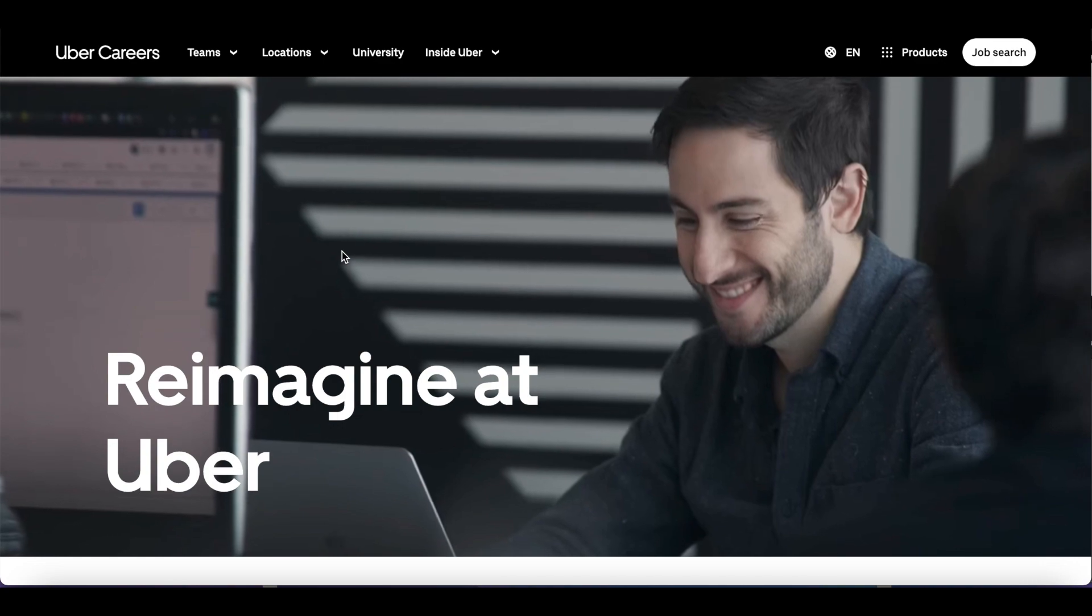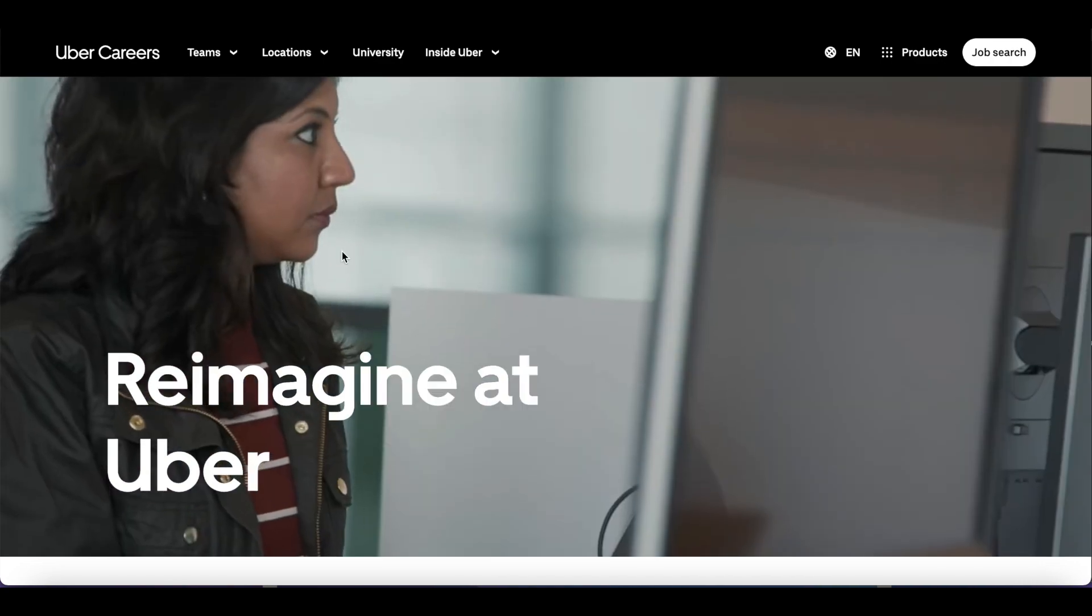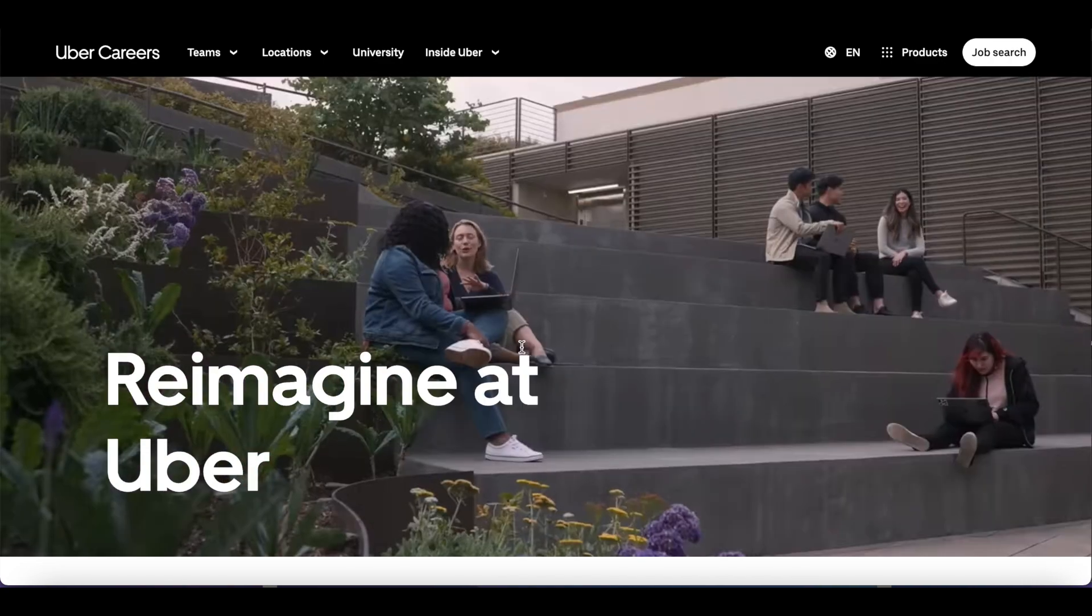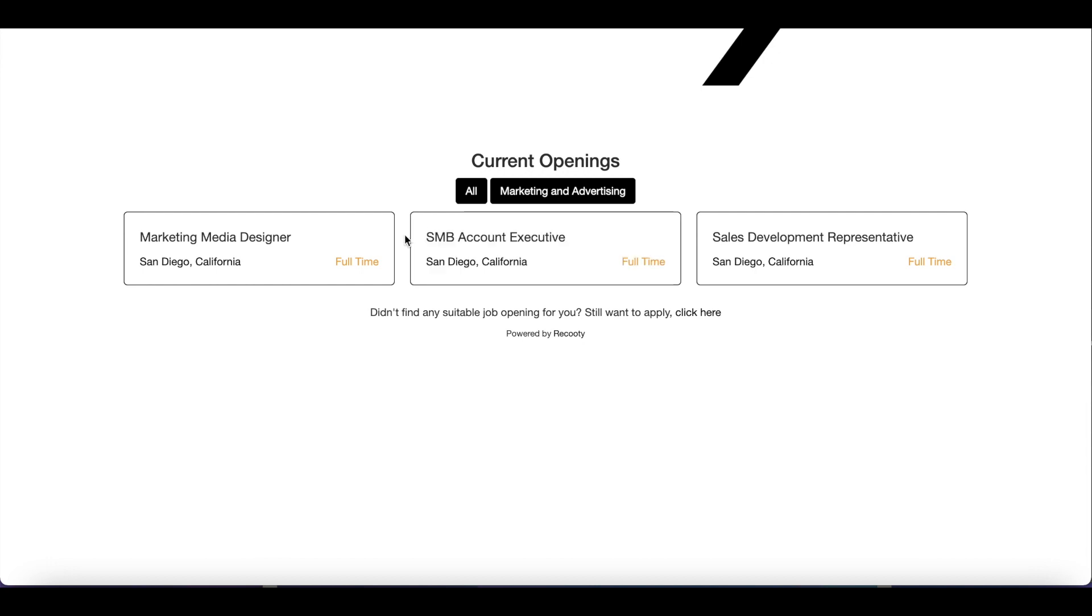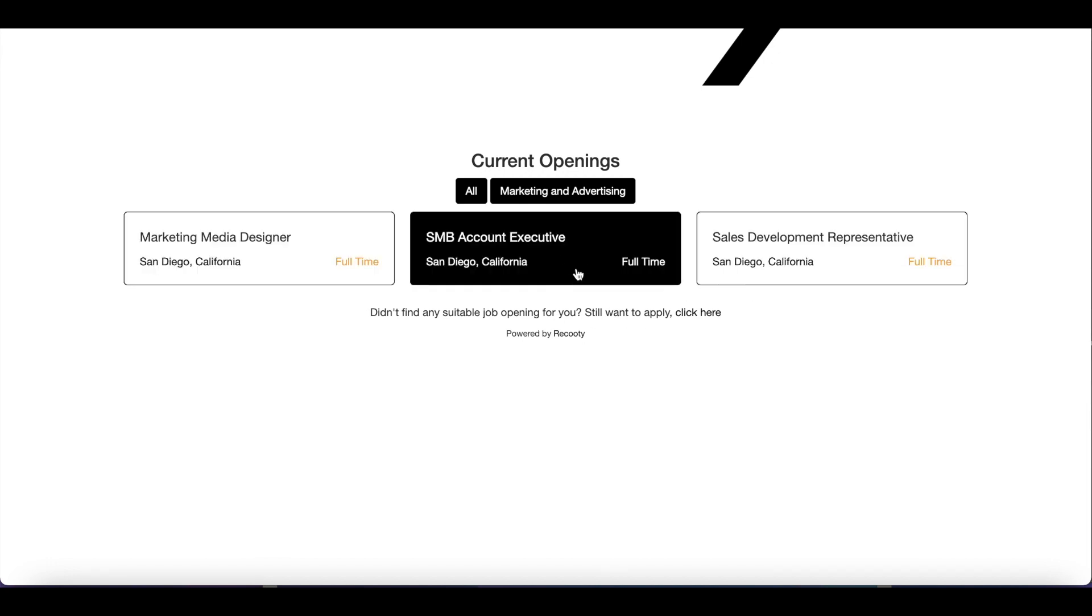Now, you can see all the job listings on your website's career page in real time. Also, candidates can directly apply from here.